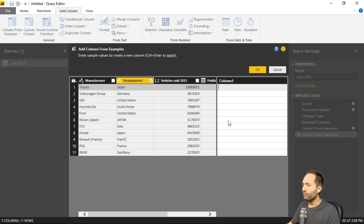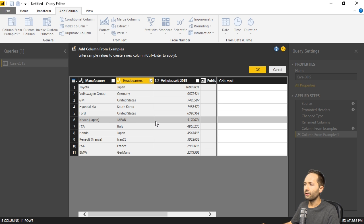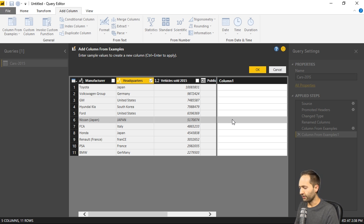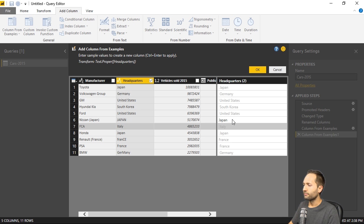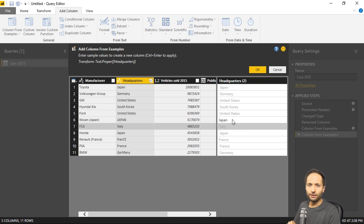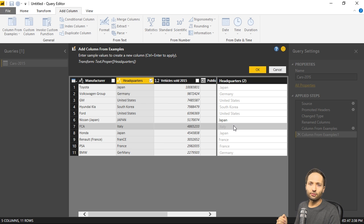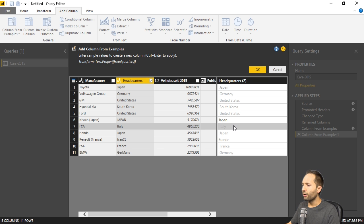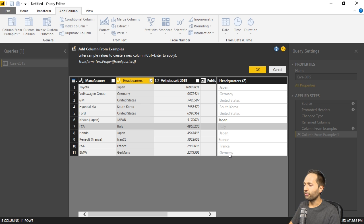And now we simply click right here into this row, where we have that mistakes in the way Japan is written. And if we now write into this column Japan, the way we want it to be, and press enter now. Then it gets more interesting right. Because now Power BI understood that only the first letter should be a capital letter. And it also applied it for France right here, like this, and for Germany down there. If we now press again control and enter.